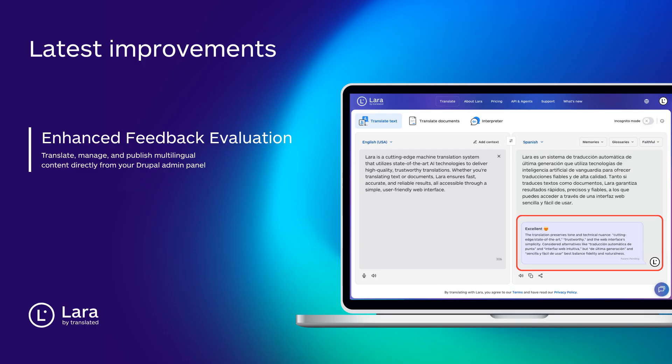Lara's feedback system has been upgraded for clearer insights, higher accuracy and more context-aware evaluations across all languages.